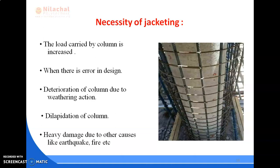The necessity of jacketing arises when the load carried by a column is exceeded due to an error in design, deterioration of the column due to weathering action, or heavy damage due to other causes like earthquake or fire. Some advantages of jacketing include that it increases the seismic capacity of the column and the amount of work is less since foundation strengthening is not required. It also increases the shear strength of the column.